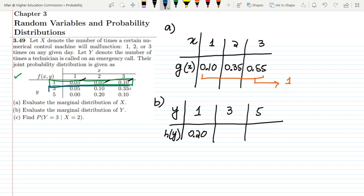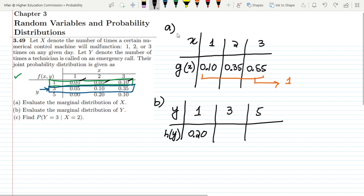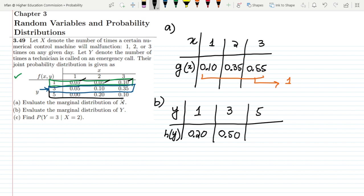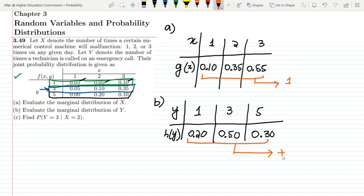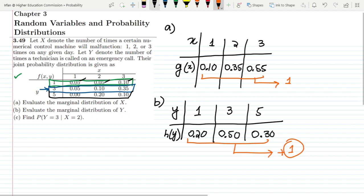For Y equal to 3, adding 0.05, 0.10, 0.15, and 0.35 gives 0.50. For Y equal to 5, adding 0.00, 0.20, and 0.10 gives 0.30. Verifying: 0.20 plus 0.50 plus 0.30 equals 1, which confirms this is a valid probability distribution. That completes the marginal distributions of X and Y.